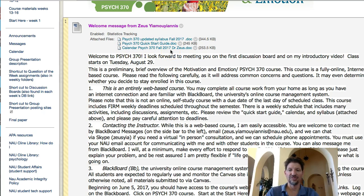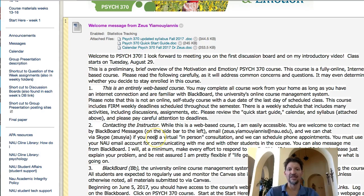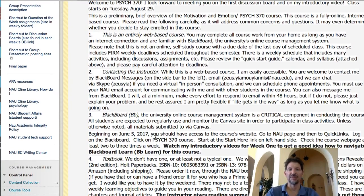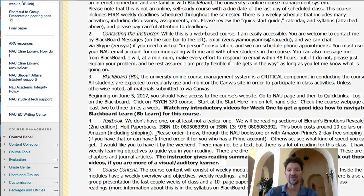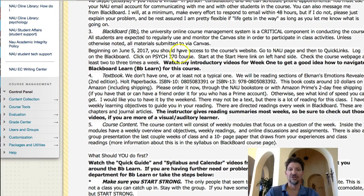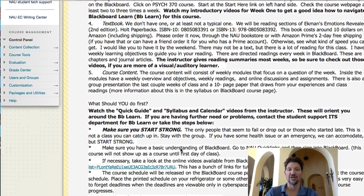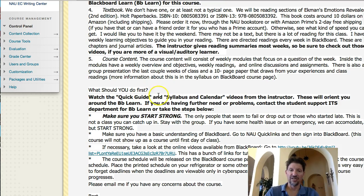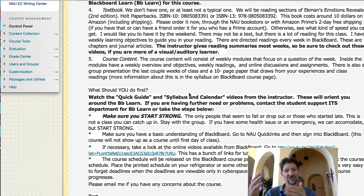I'm going to do a separate video with the syllabus and calendar. Some highlights: this is an entirely web-based course. I encourage you to watch my introductory videos for Week 1 to get a good idea — like this one. I give reading summaries most weeks, so make sure to check out those videos especially if you're a visual auditory learner. Watch the quick guide and syllabus and calendar videos from this instructor. Make sure you start strong.